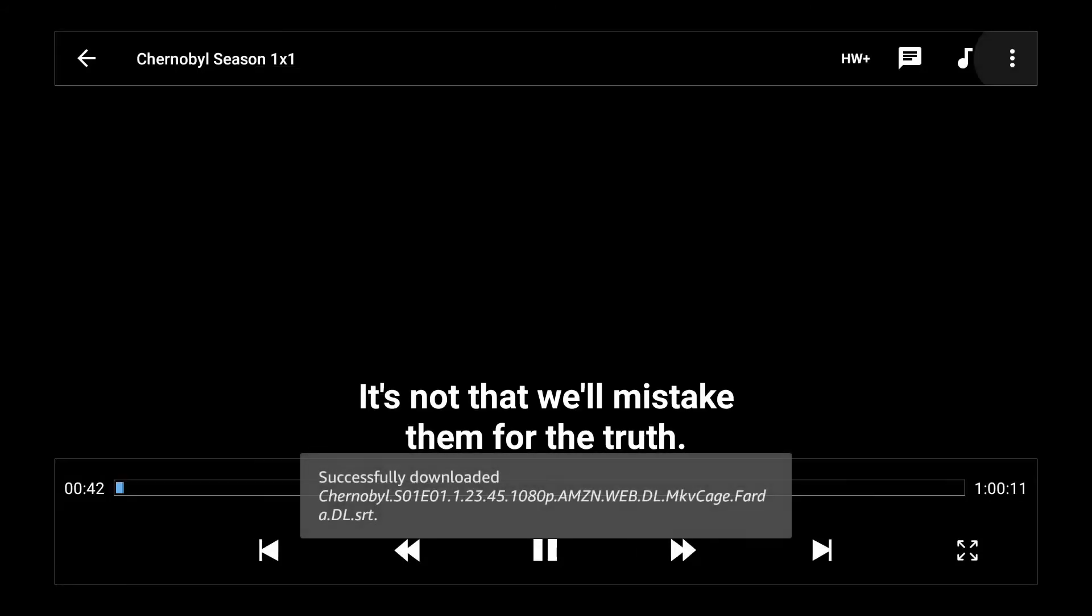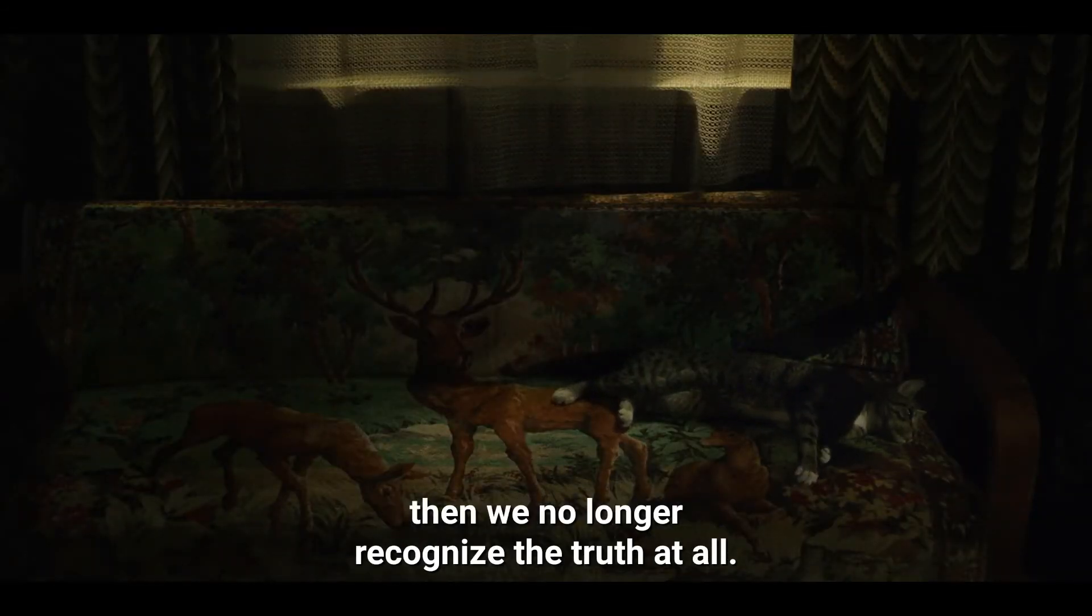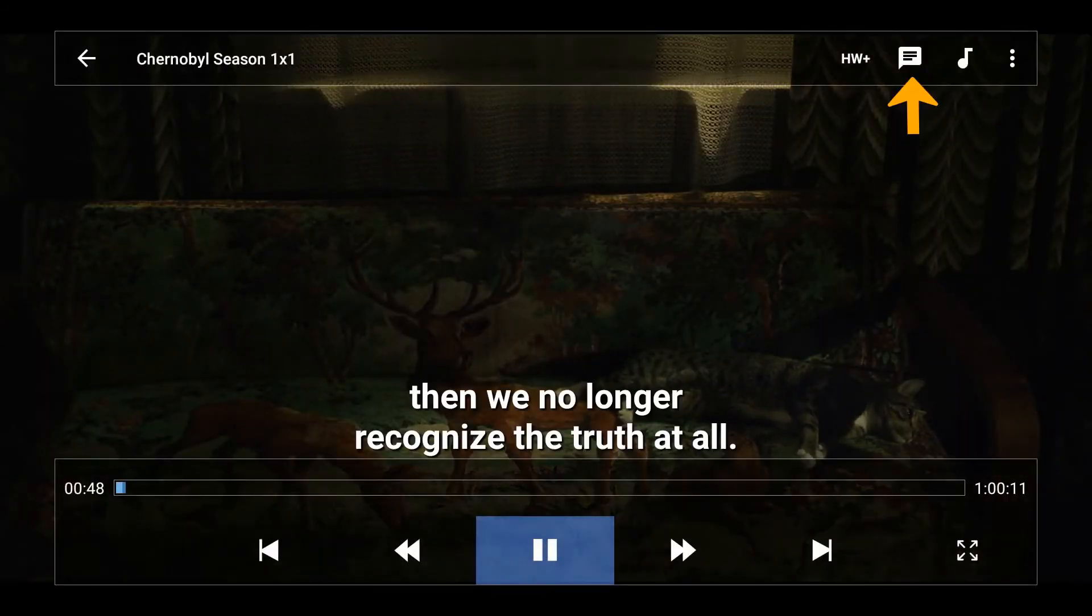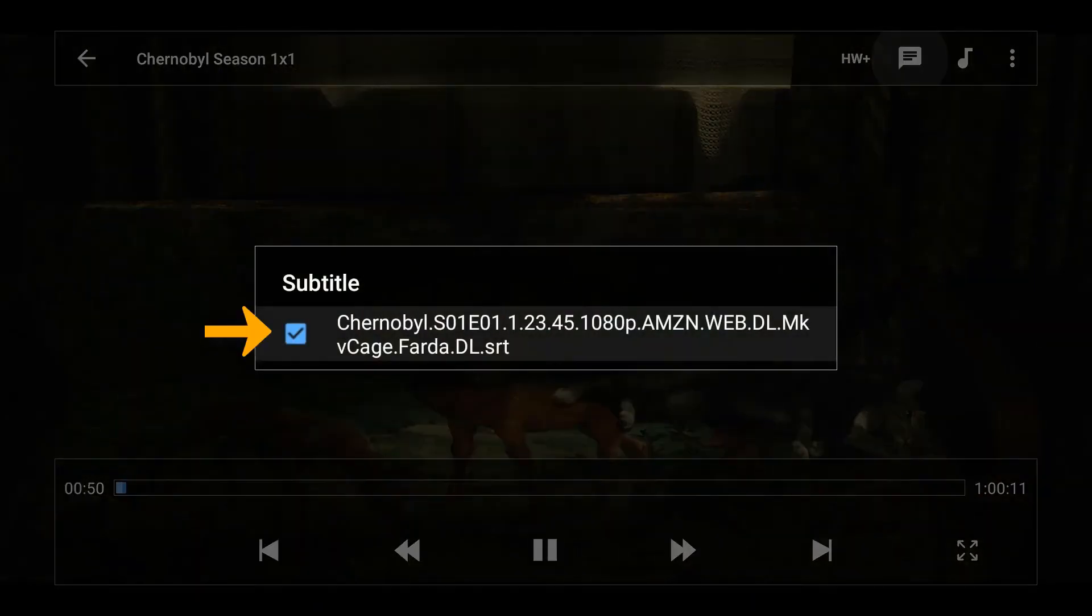And now it's downloaded and it's playing those subtitles that I just downloaded. So that's how to get subtitles if you don't have them, and then you can turn those off again if you don't want them.